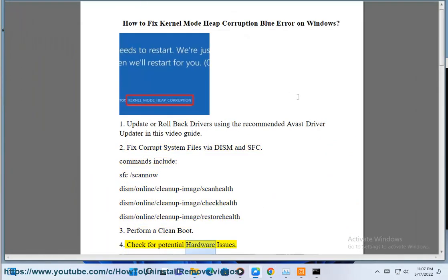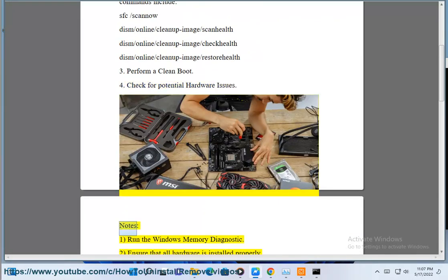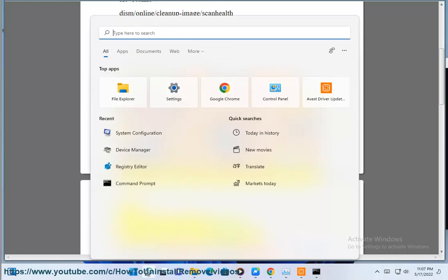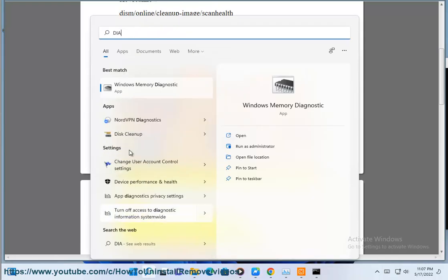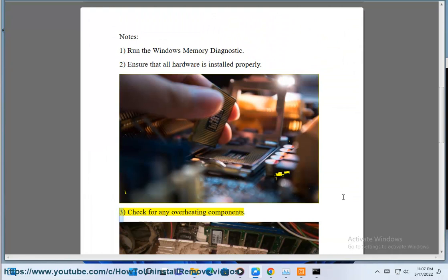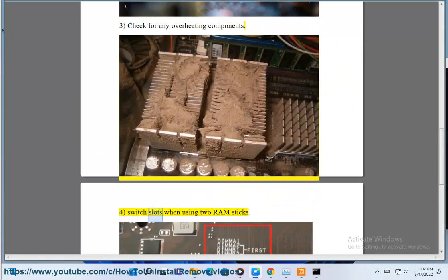Solution 4: Check for Potential Hardware Issues. Steps include: Run a Windows Memory Diagnostic, ensure that all hardware is installed properly, and check for any overheating components.